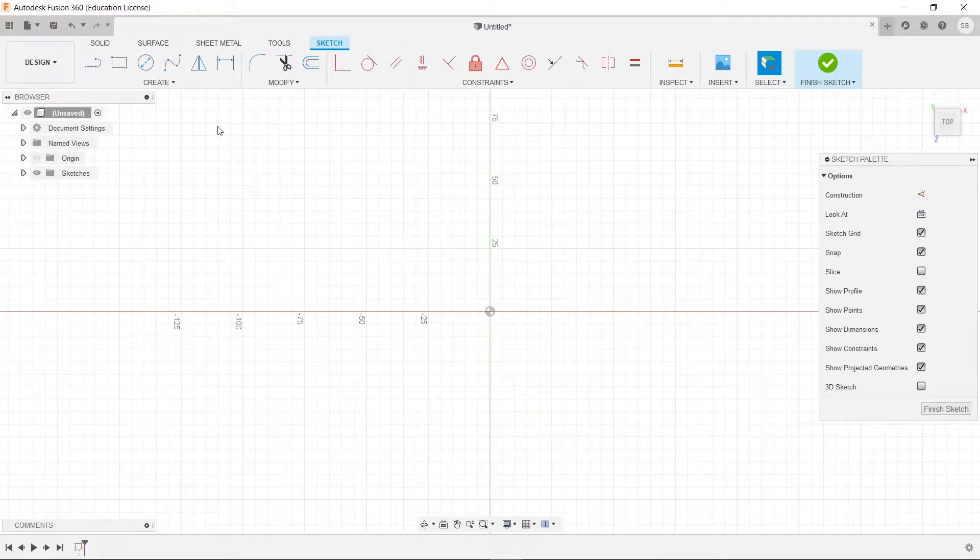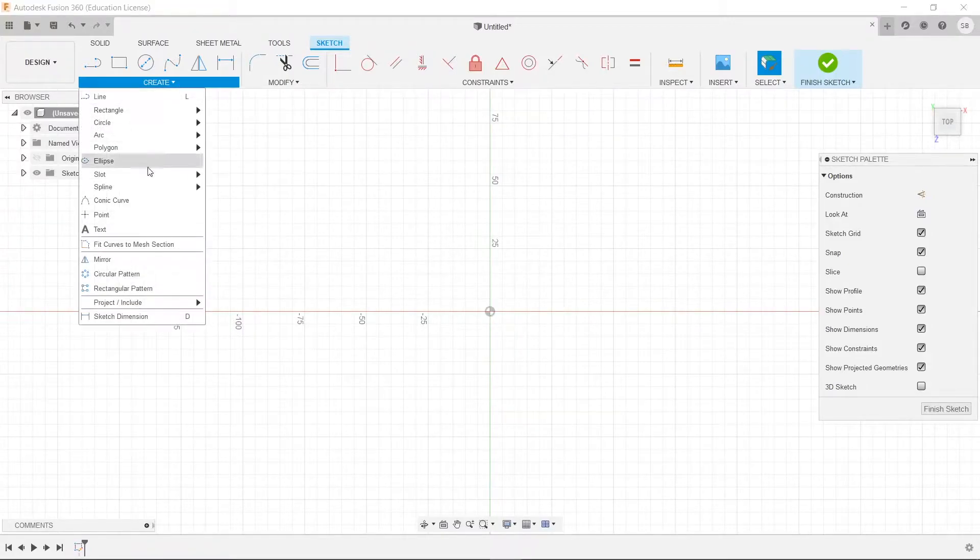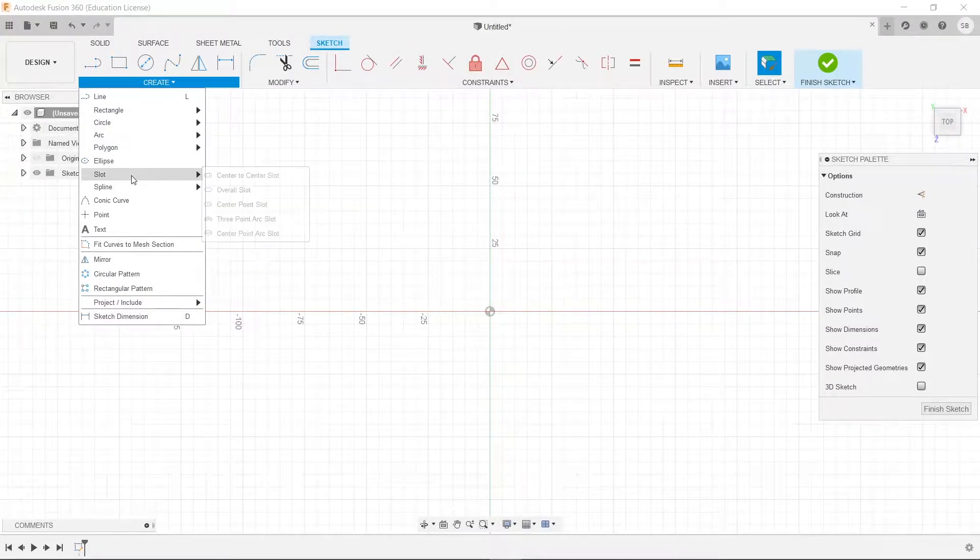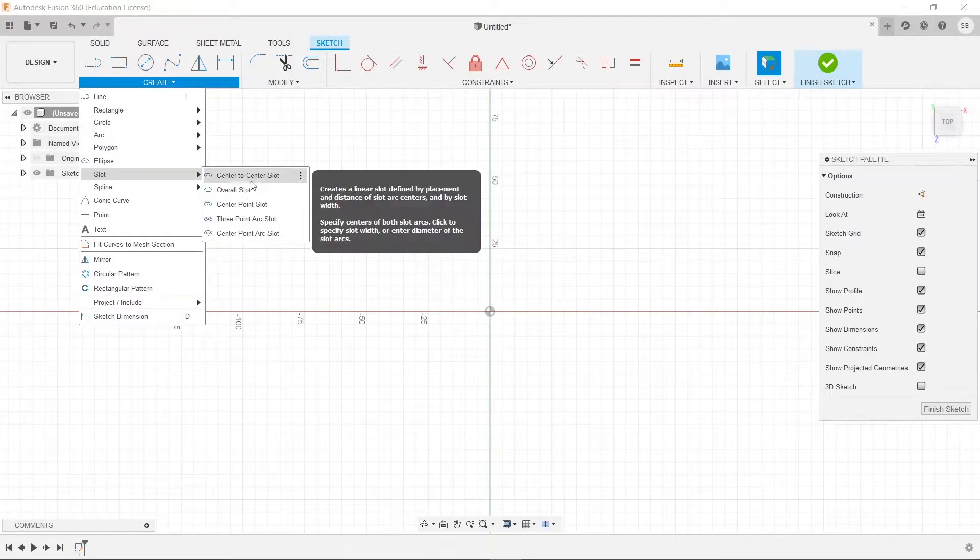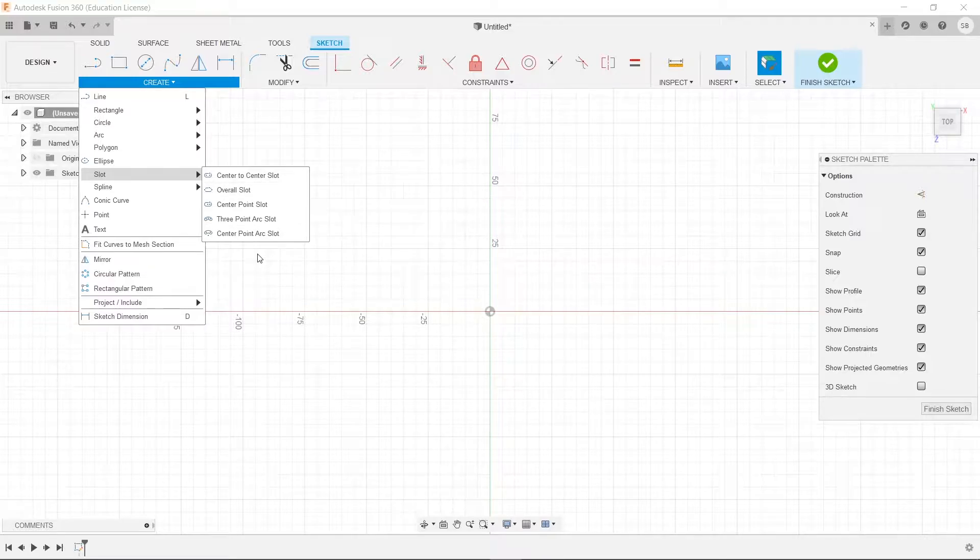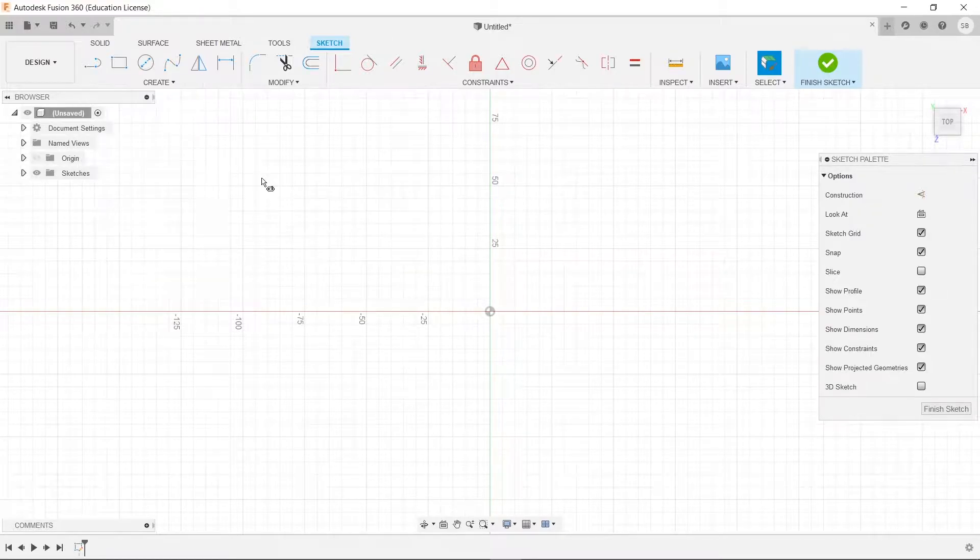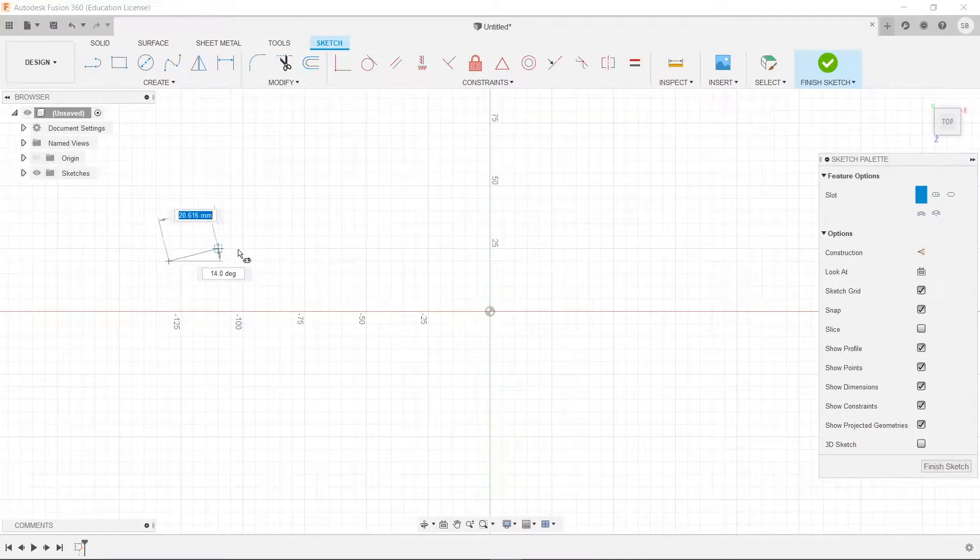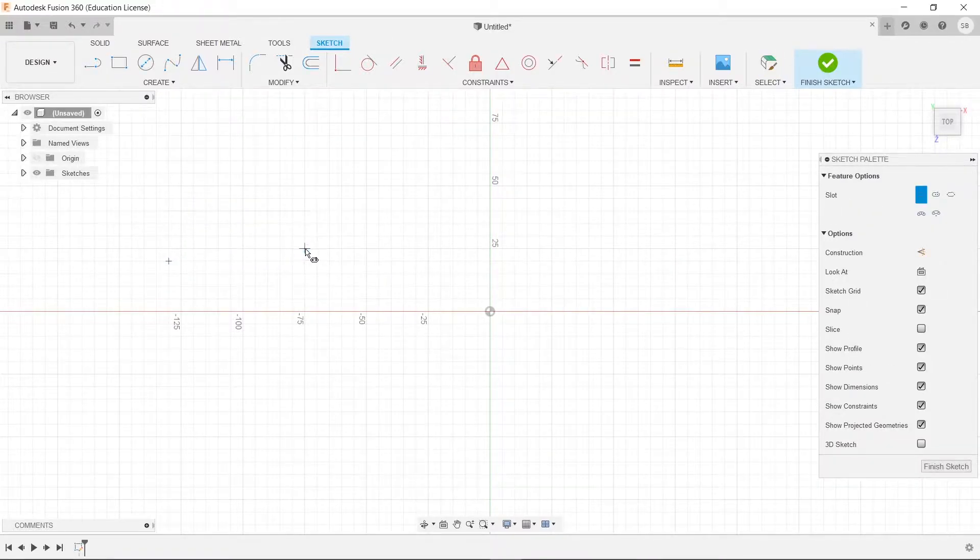Hey everyone, this is Stevie here, and today we are going to be looking at slots. There are five types, and so first let's talk about what a slot is real quick.